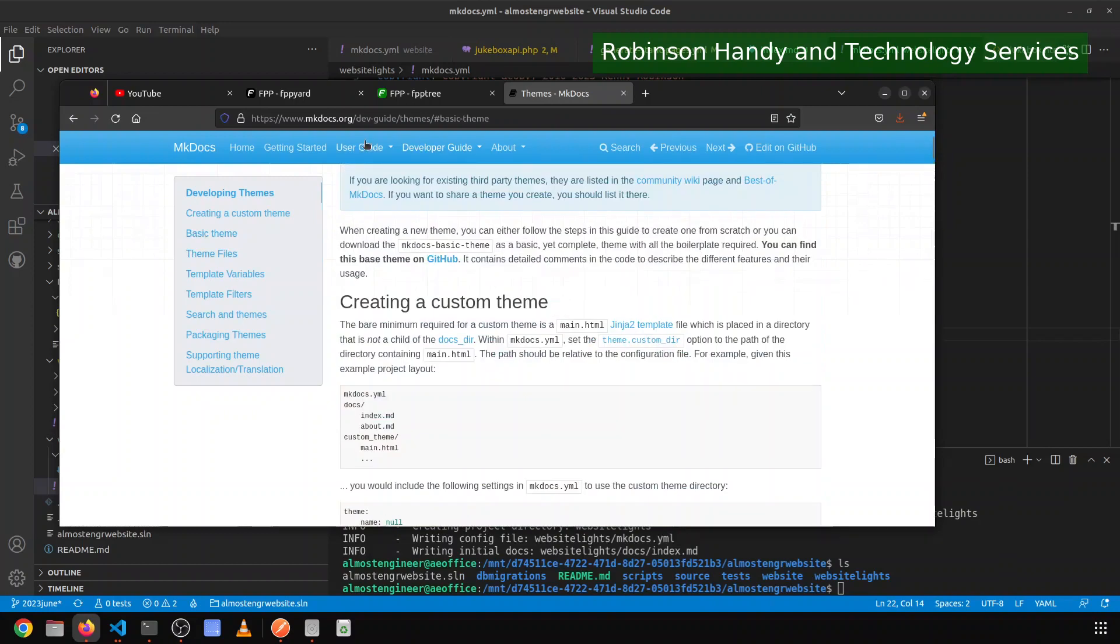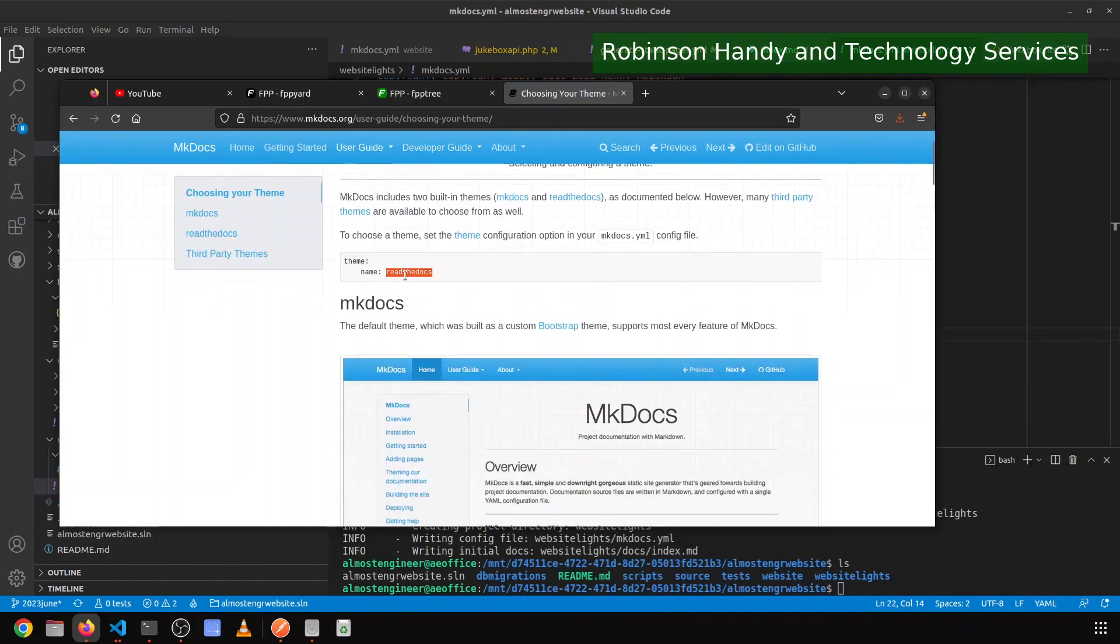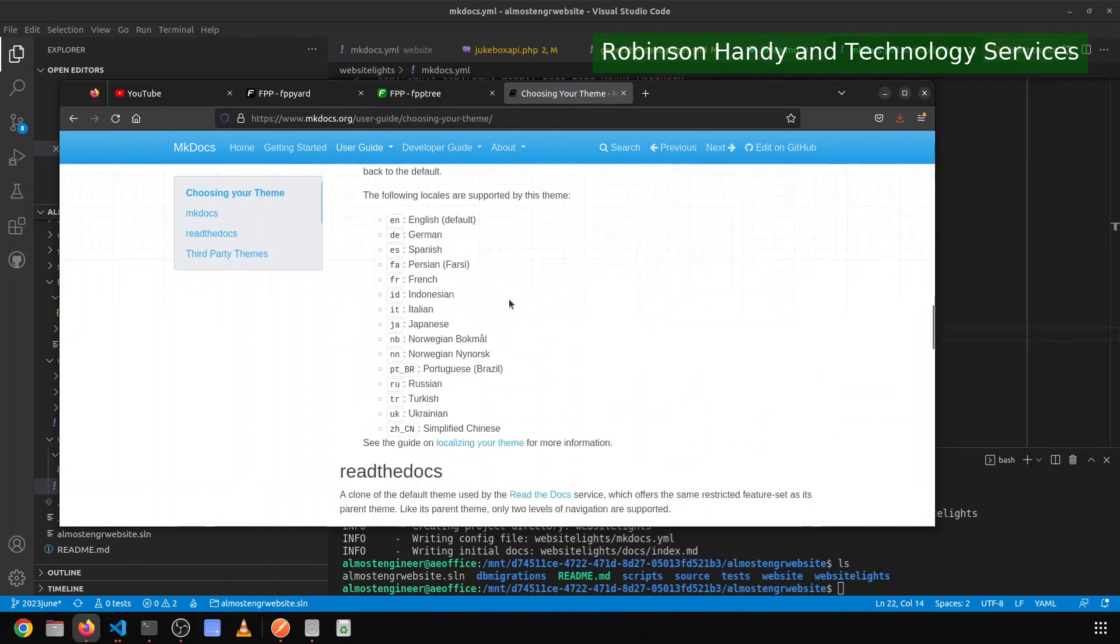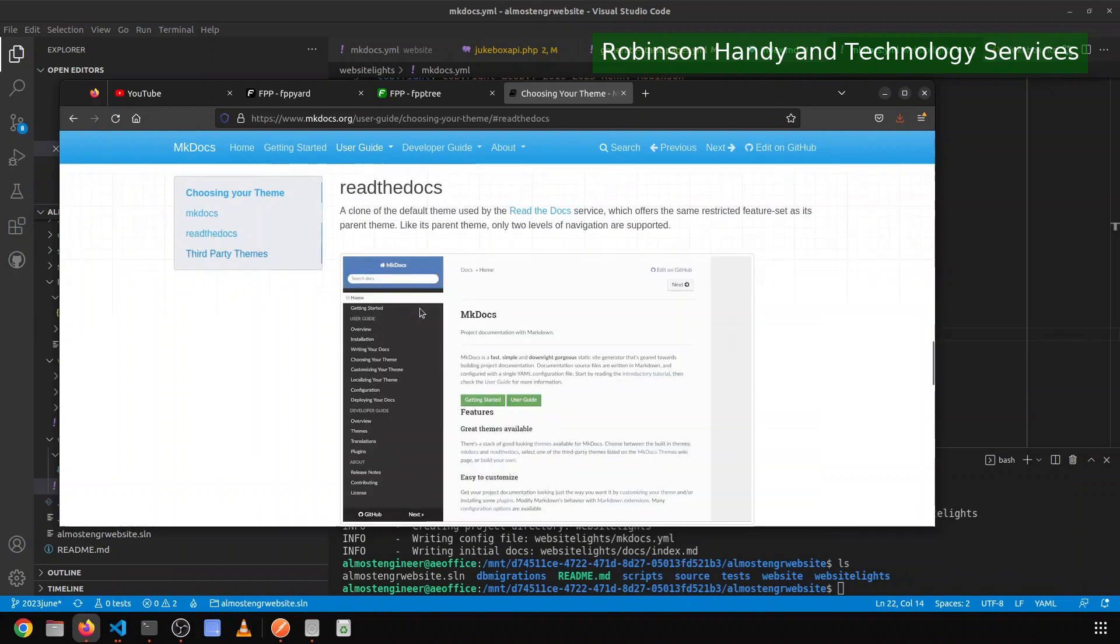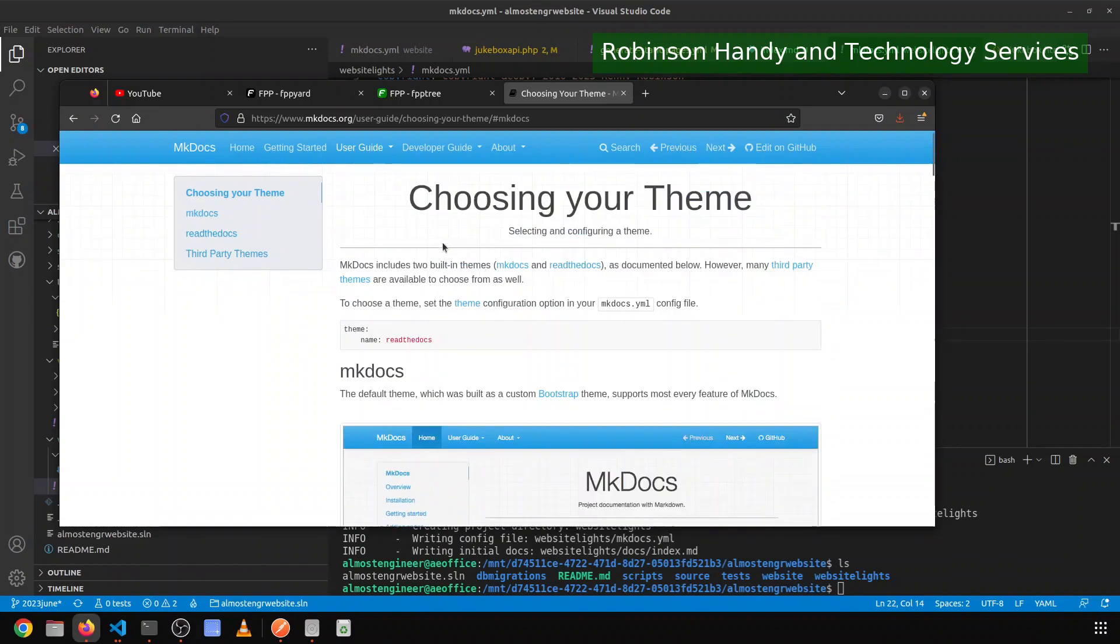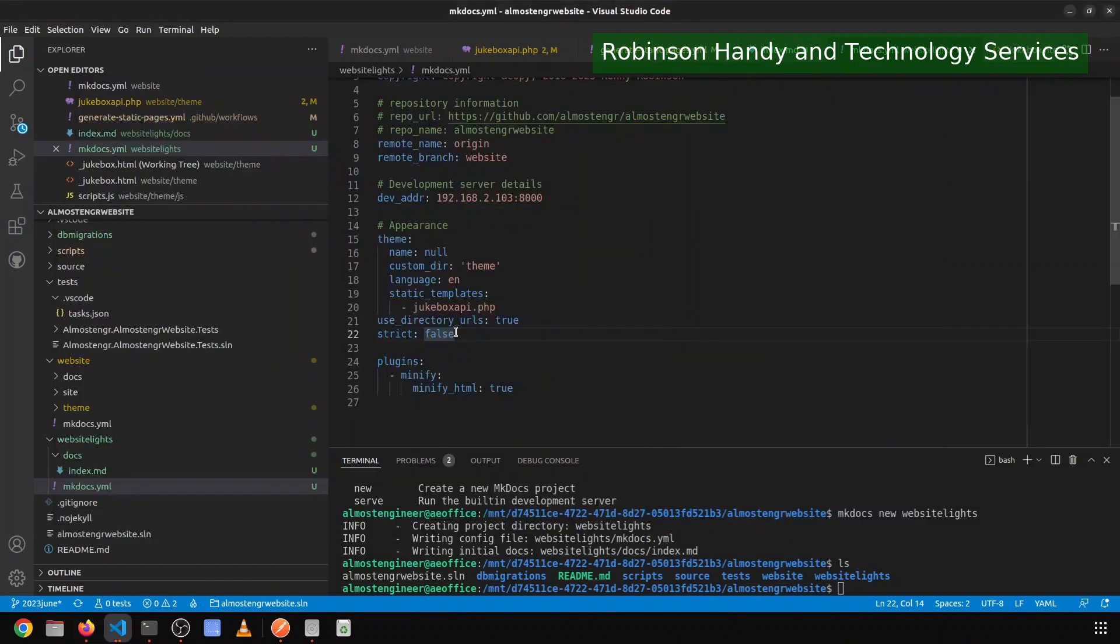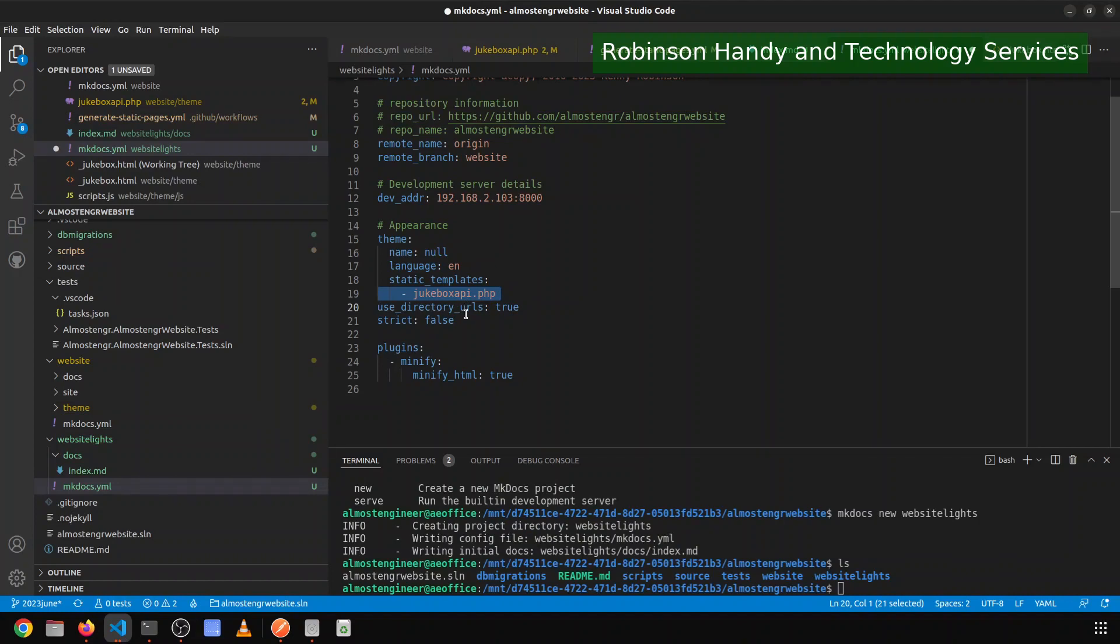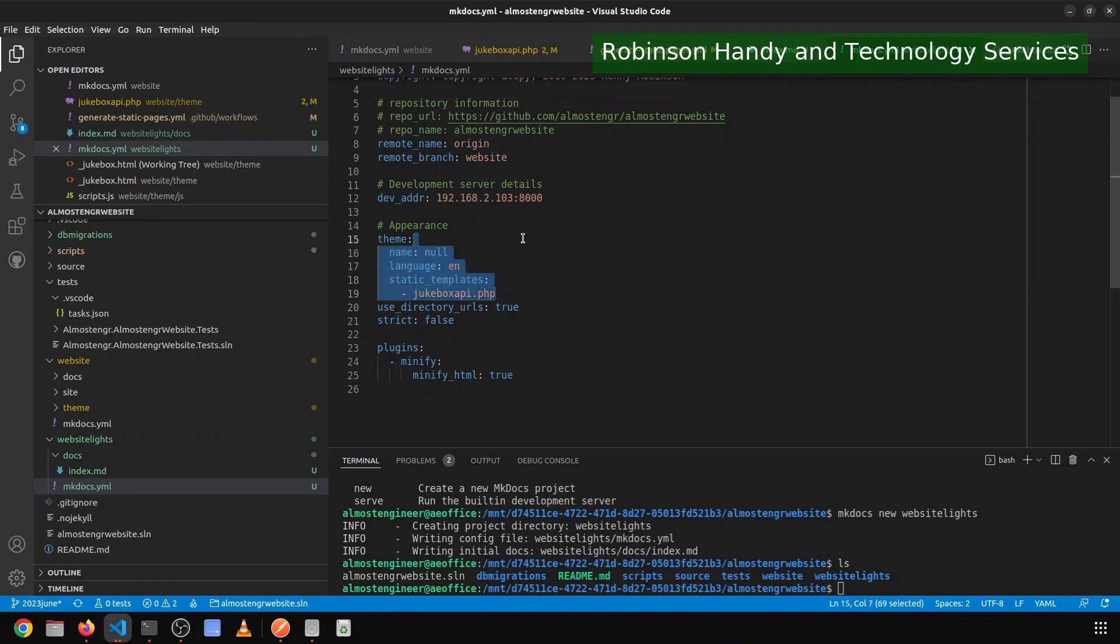So the basic theme, let's see. User guide choosing the theme. This is what I think I want to look for. So read the docs is one of the defaults. That was, read the docs. So yeah, we will stick with MK docs as a default. We're getting rid of that. Language is English. Static template. And so putting this PHP file here will deploy the PHP file that it will eventually have in its directory. However, I could just take this out altogether. And I think I actually am wanting to just take that out altogether.